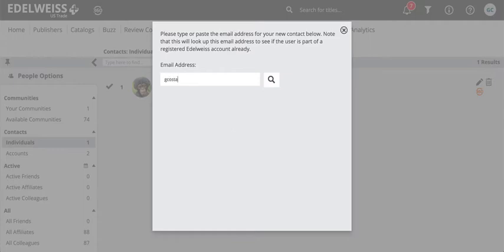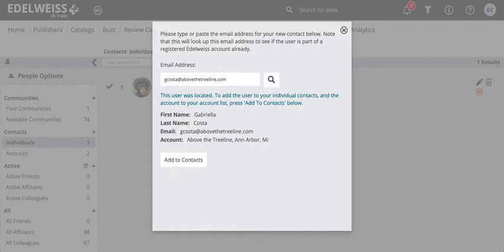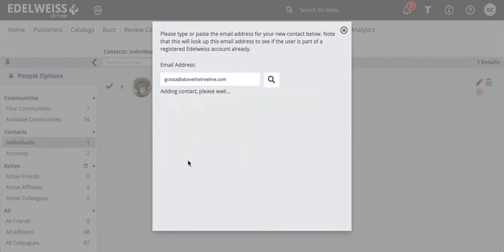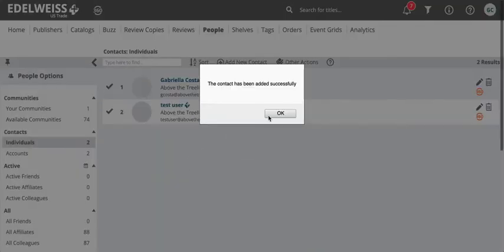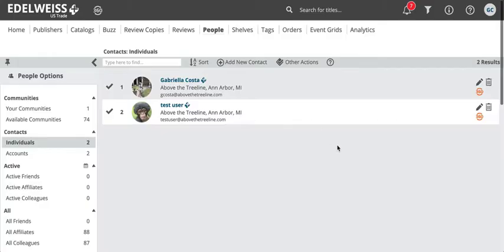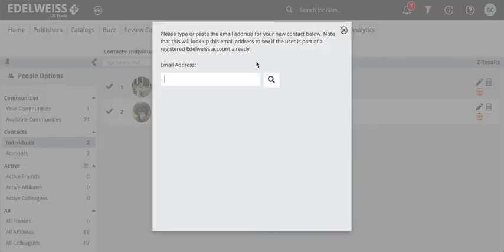As a demo, I can add myself to this test account, and when a user has an Edelweiss account, the site will let you know and you simply have to click add to contacts. And so that was successful.